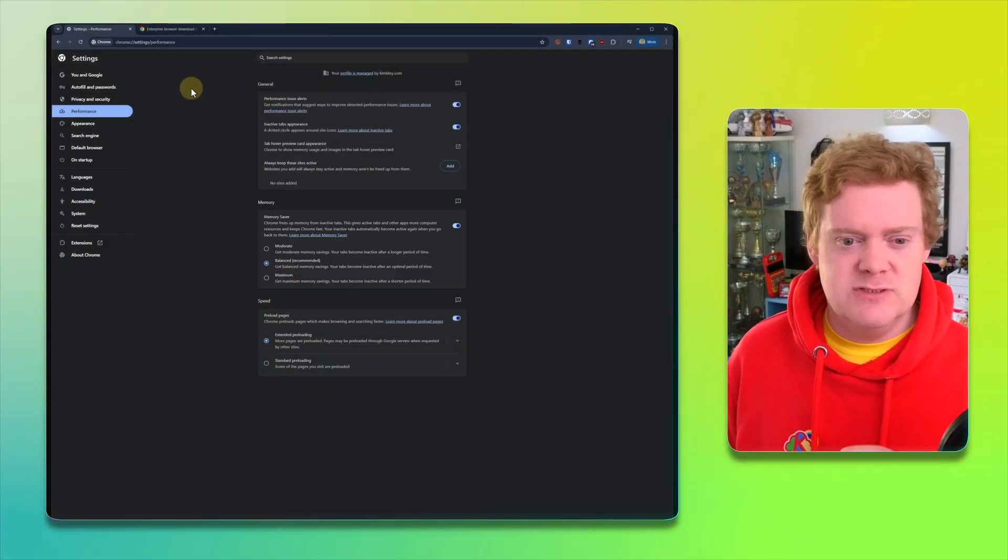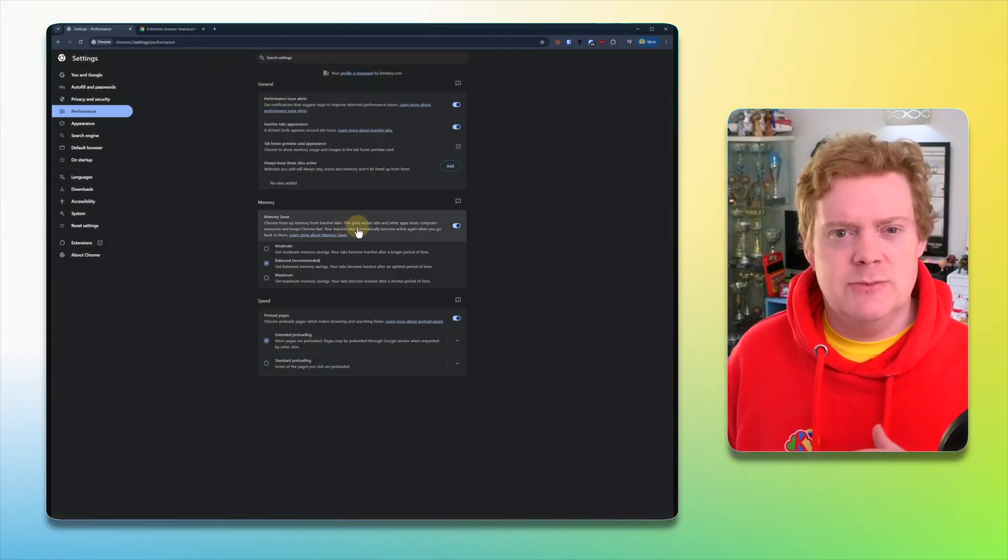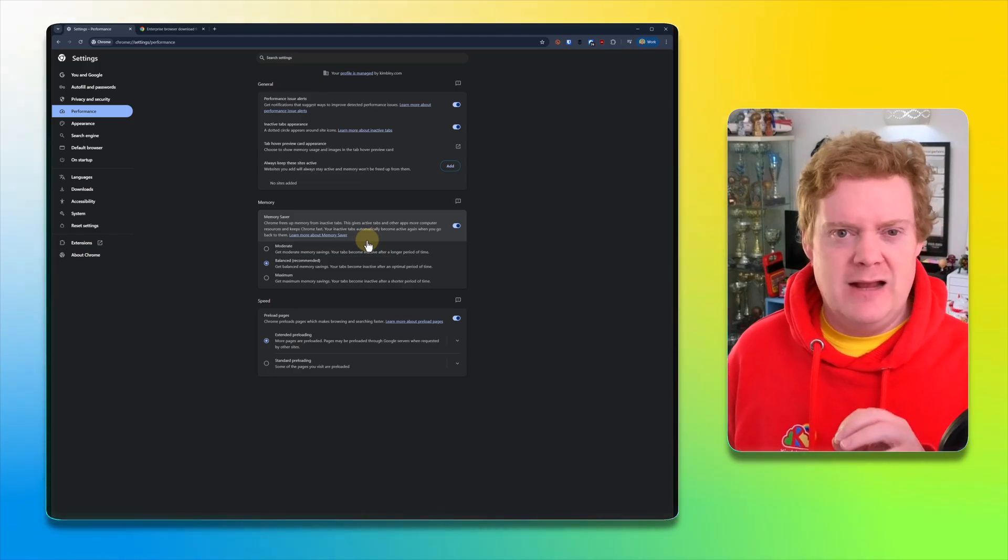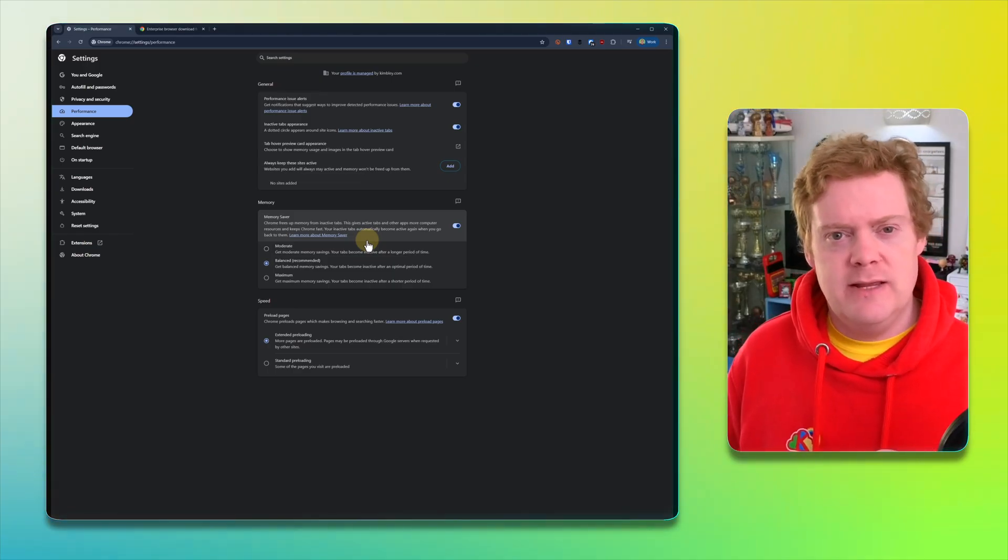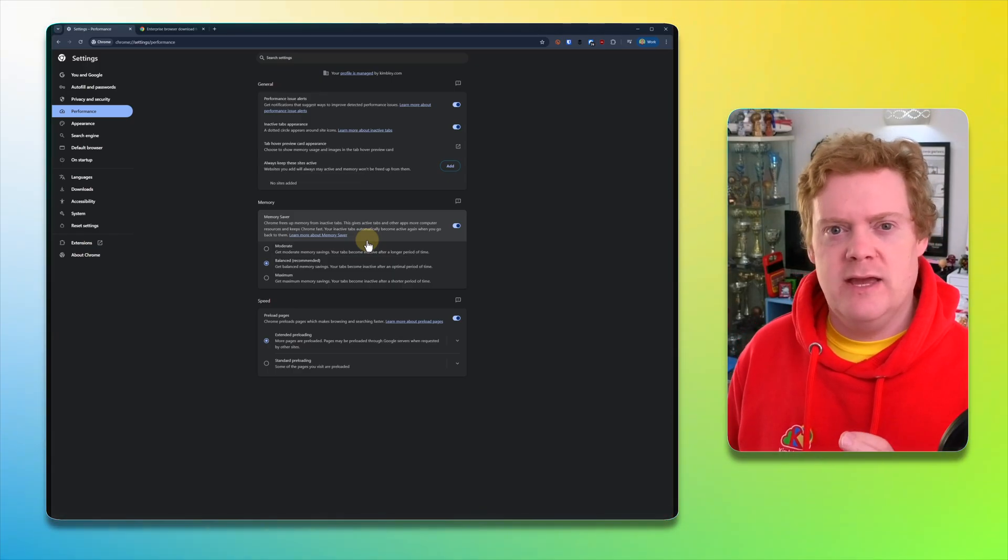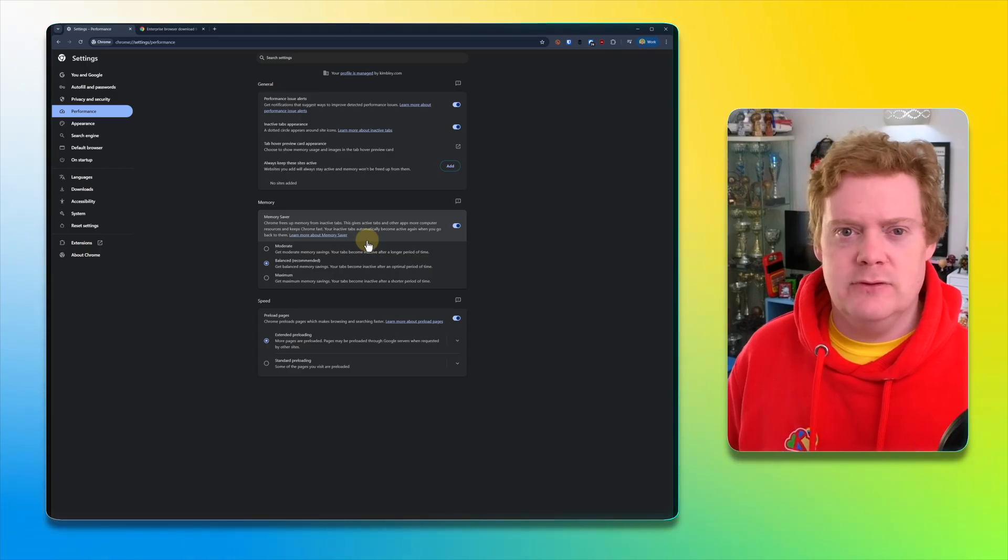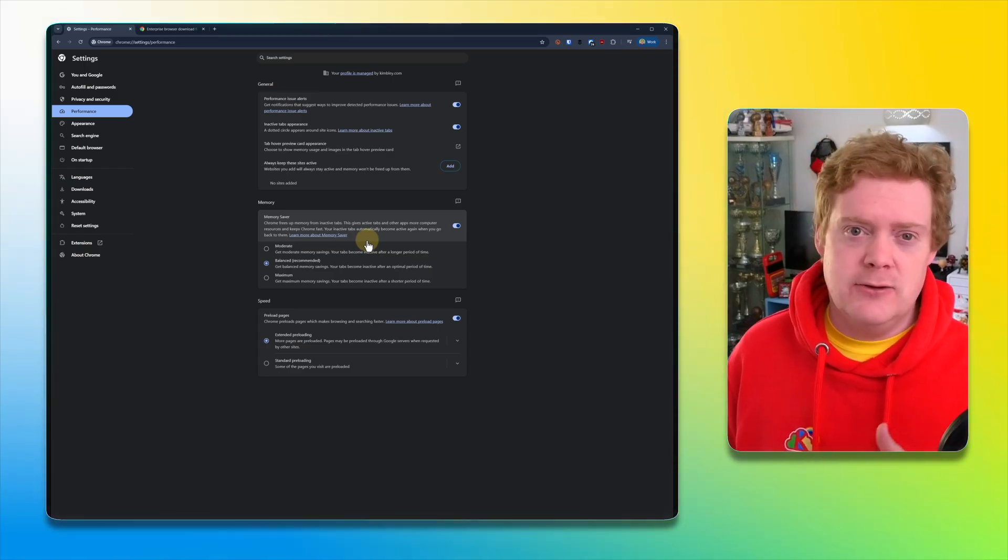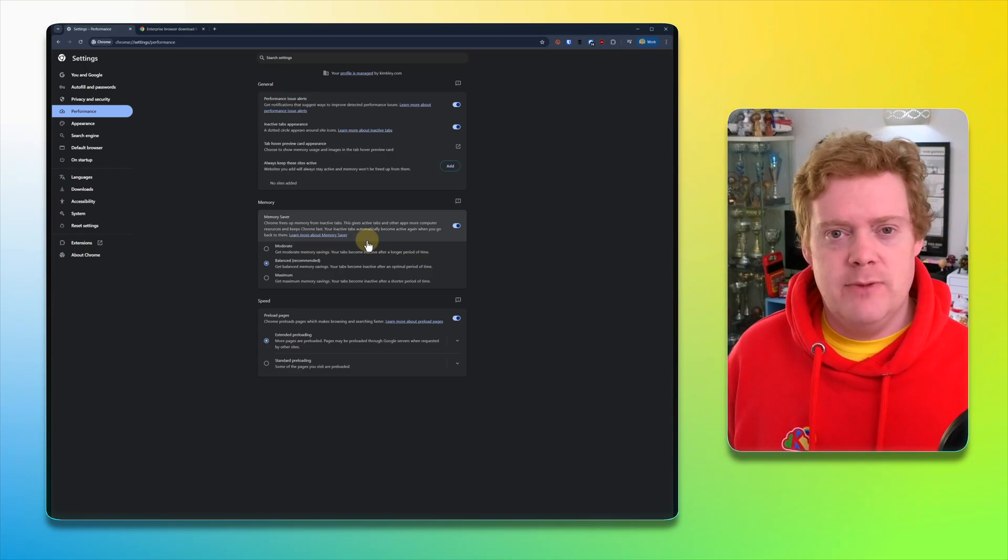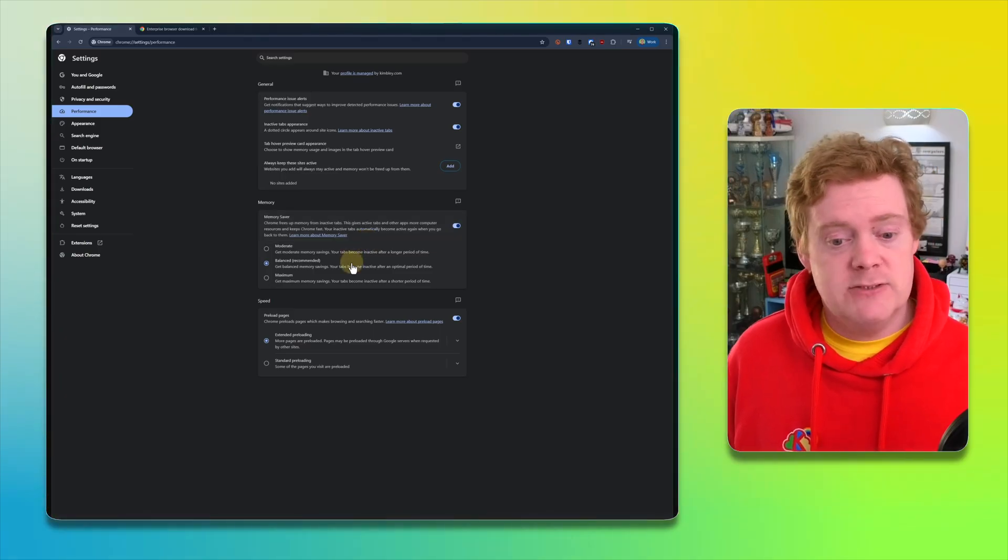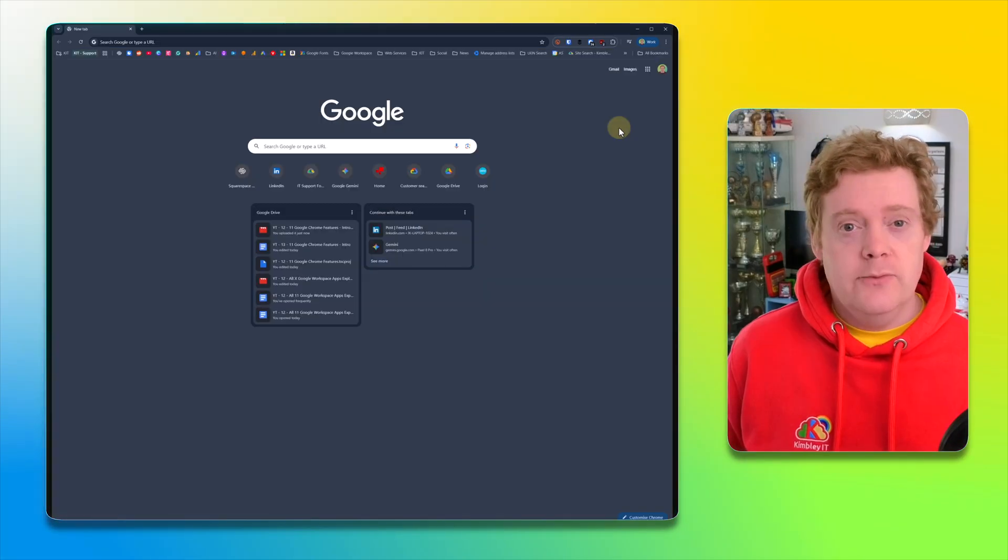What this does is when you've got lots of tabs open across the top, it puts some of them into hibernation mode, so they're not actively being used all the time. It does mean that with those tabs that have notifications being delivered to them, you won't get those notifications until you click on the tabs. But it is a way of saving memory. So if you are struggling with memory, have a mess around with these settings and see if one of those helps.